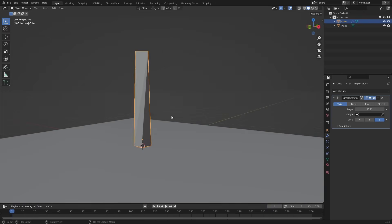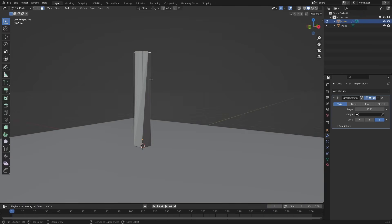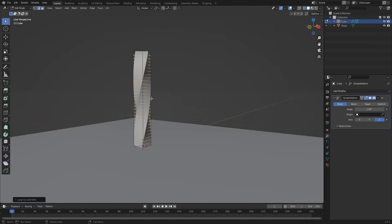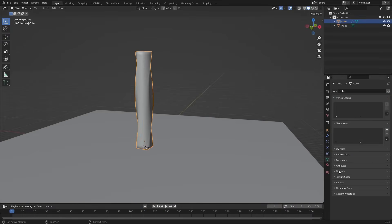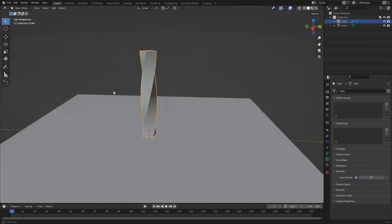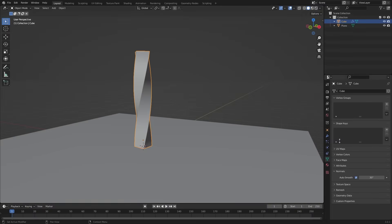So go to edit mode and add some edge loops. Now it's looking good, apply shade smooth, go to normals and enable auto smooth. Looking good so far.